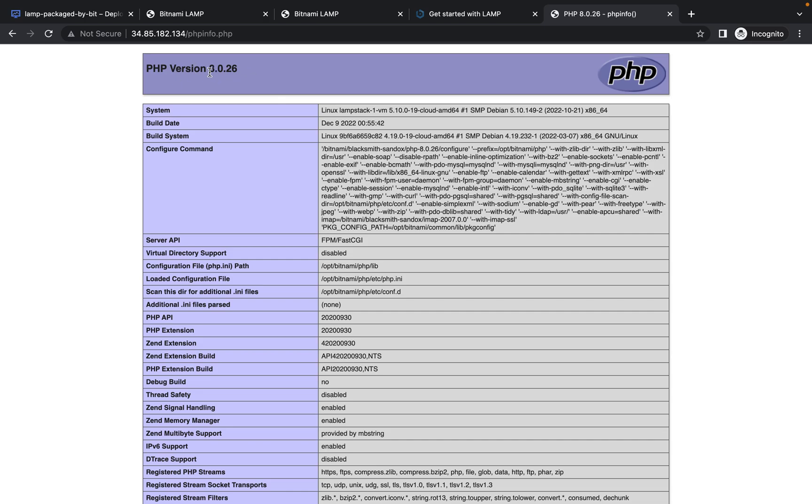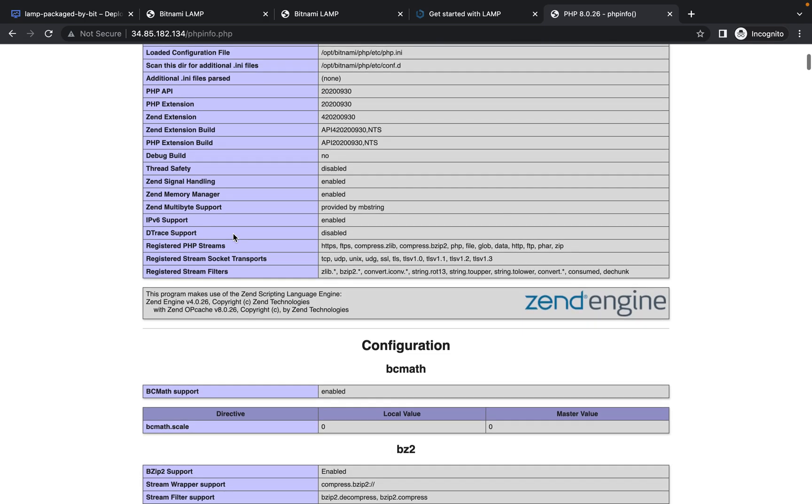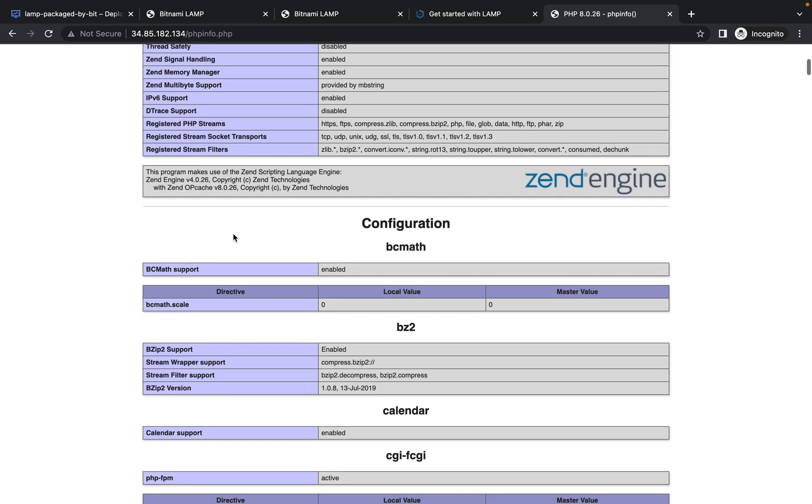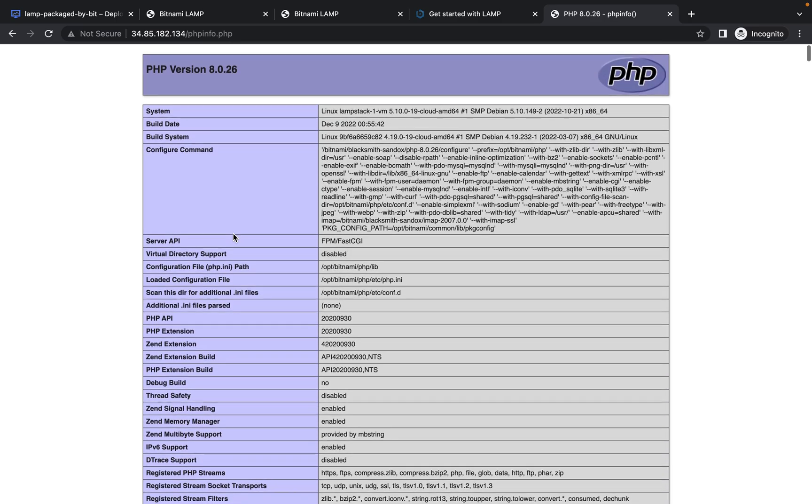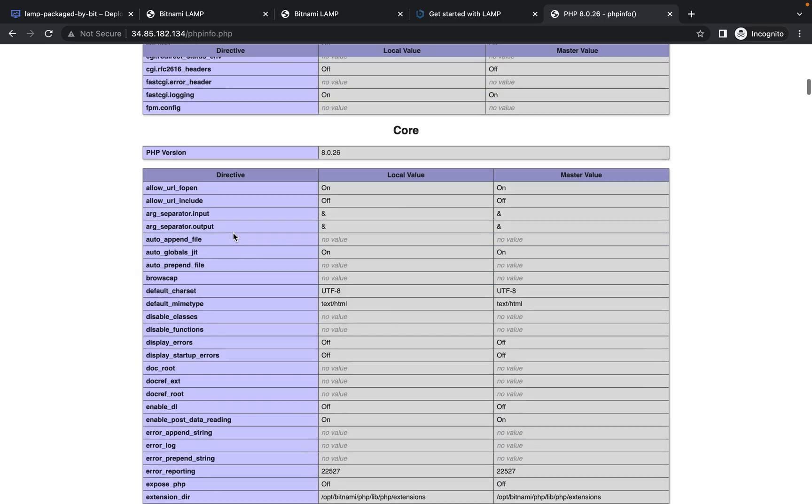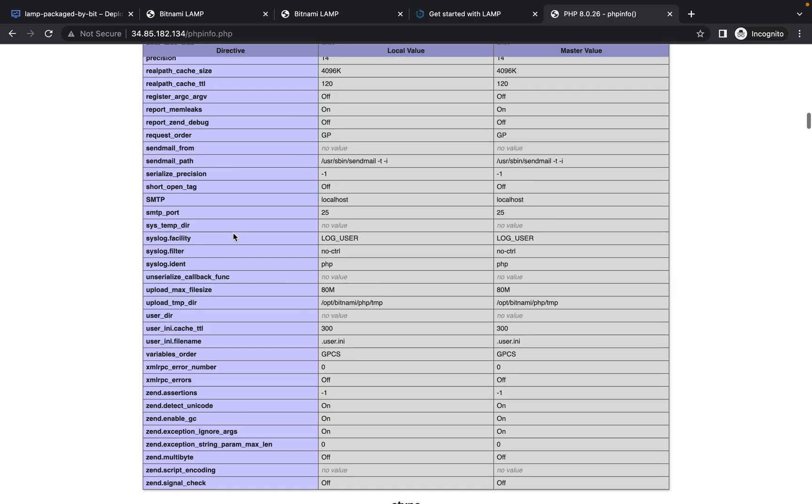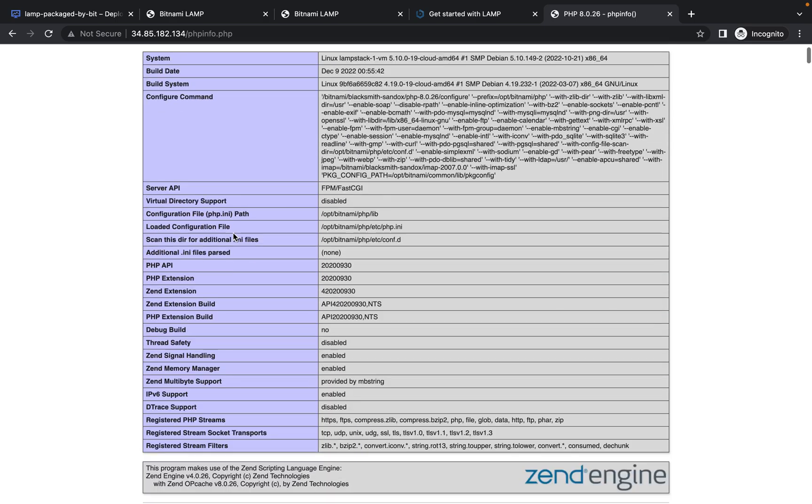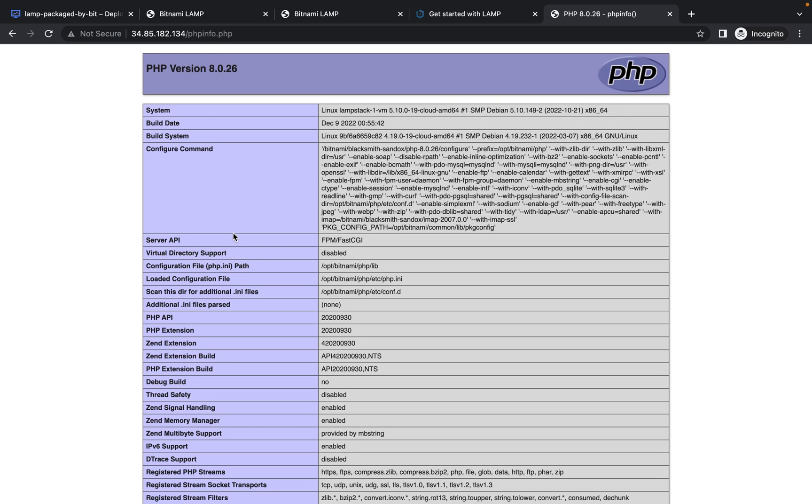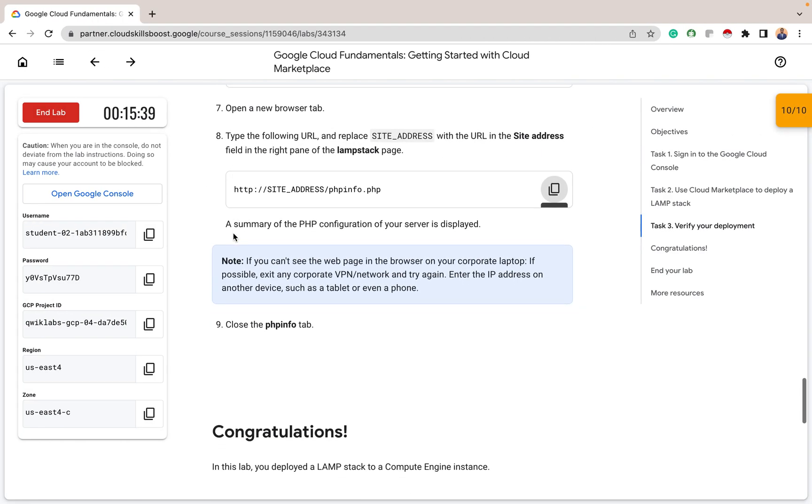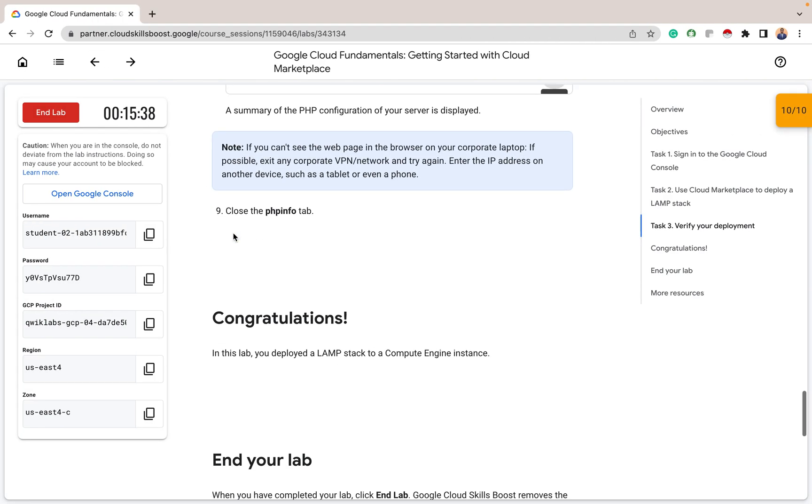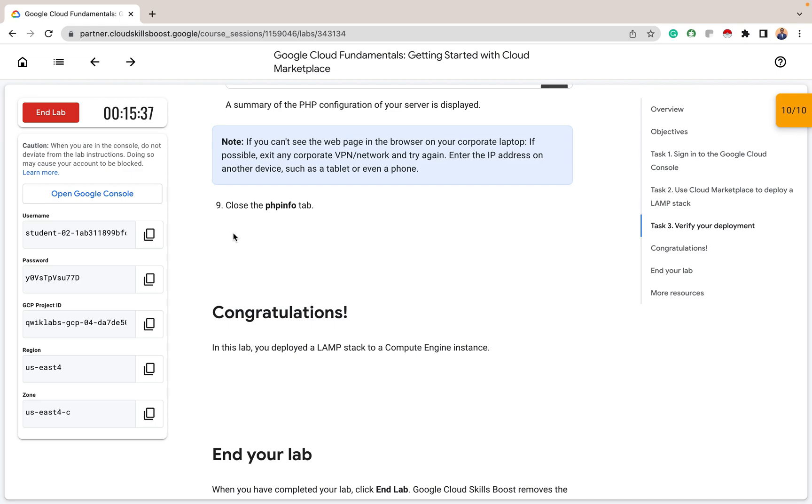And you can see the config files of the PHP that's installed from this Bitnami. So PHP version 8.0.26. It's probably the updated PHP that's on this. And you can feel free to go through all these configurations files here or info files. So that's all for this lab. We've used Cloud Marketplace to launch a Bitnami package for their LAMP stack. And LAMP stands for Linux, Apache, MySQL, the PHP, and the PHP administration service.